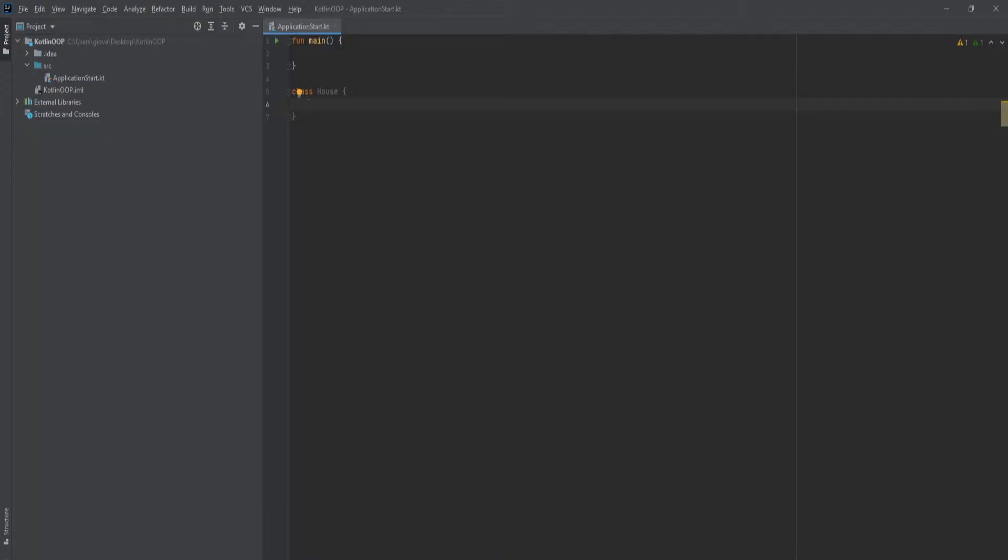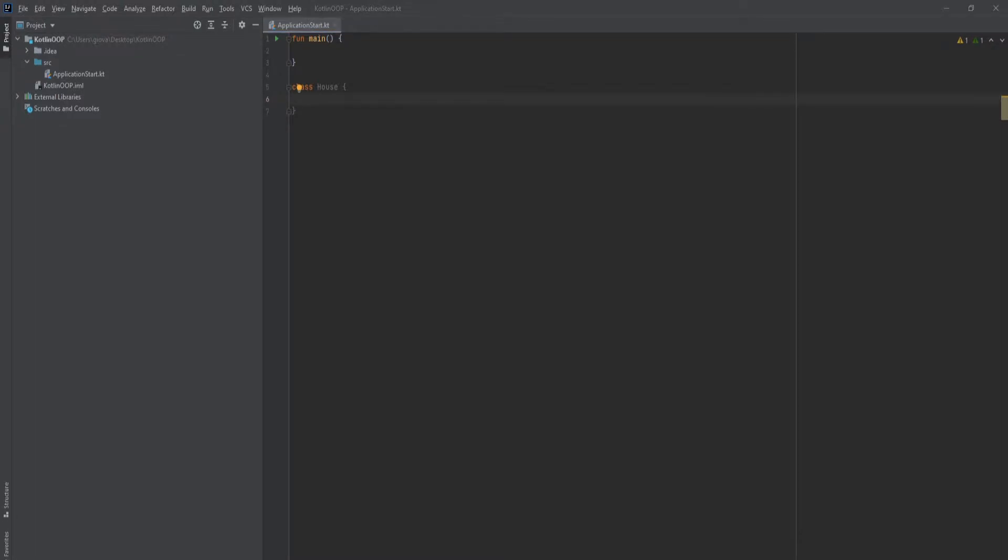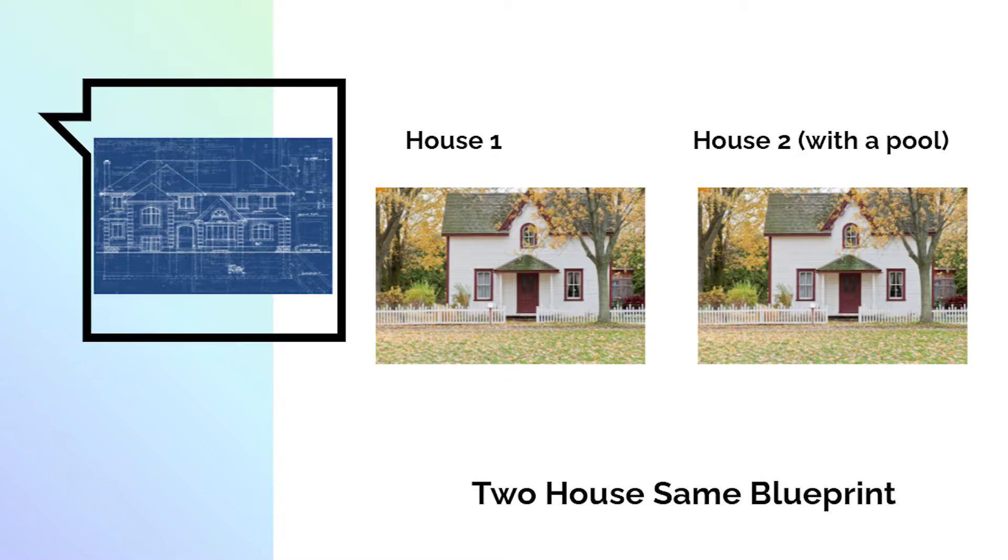Before we start creating properties, we should first think about how we're going to pass data to those properties. If you think about a blueprint, a blueprint is not usually used just once. Usually it's used multiple times so that you don't have to keep creating multiple blueprints. That saves time.